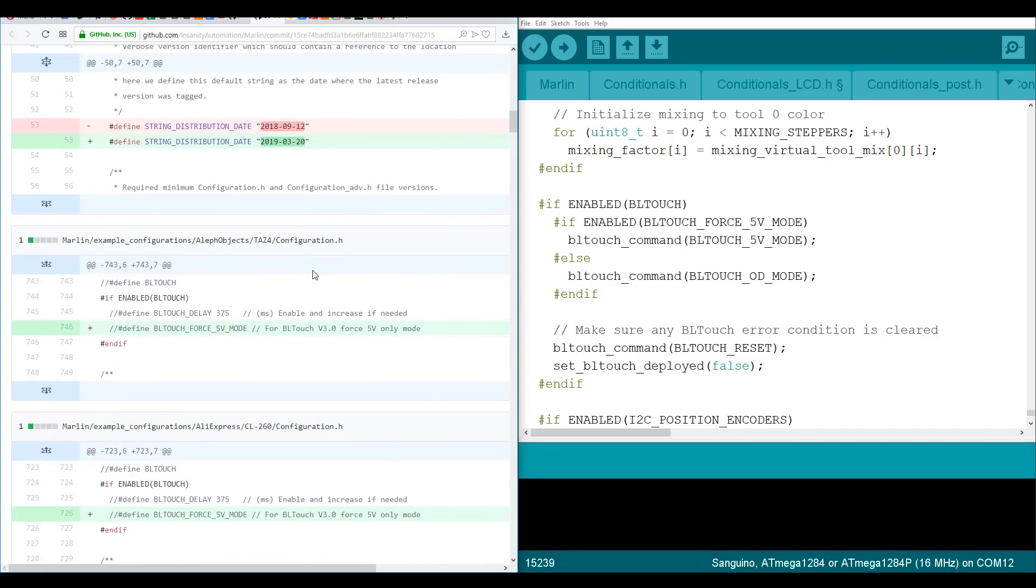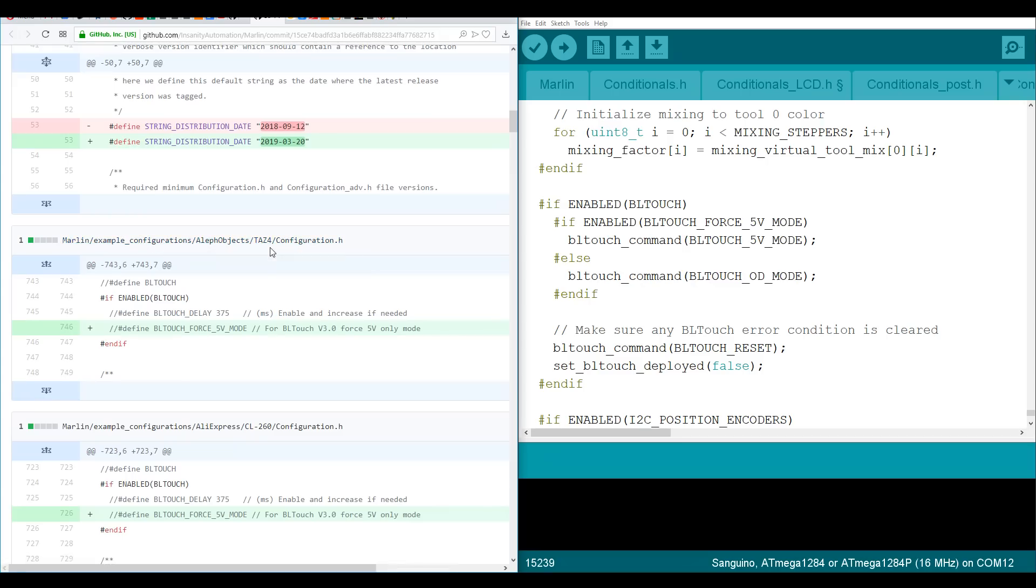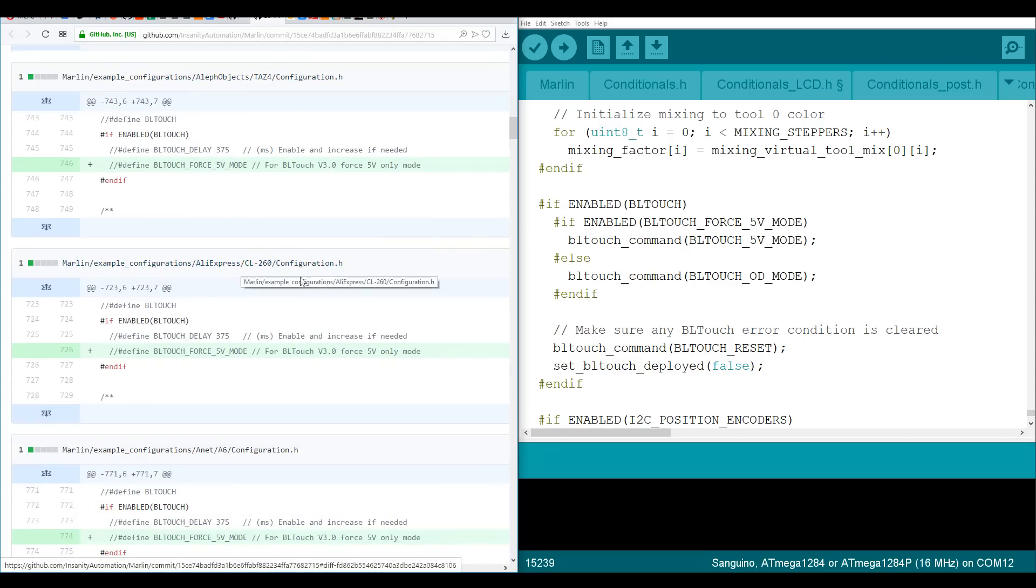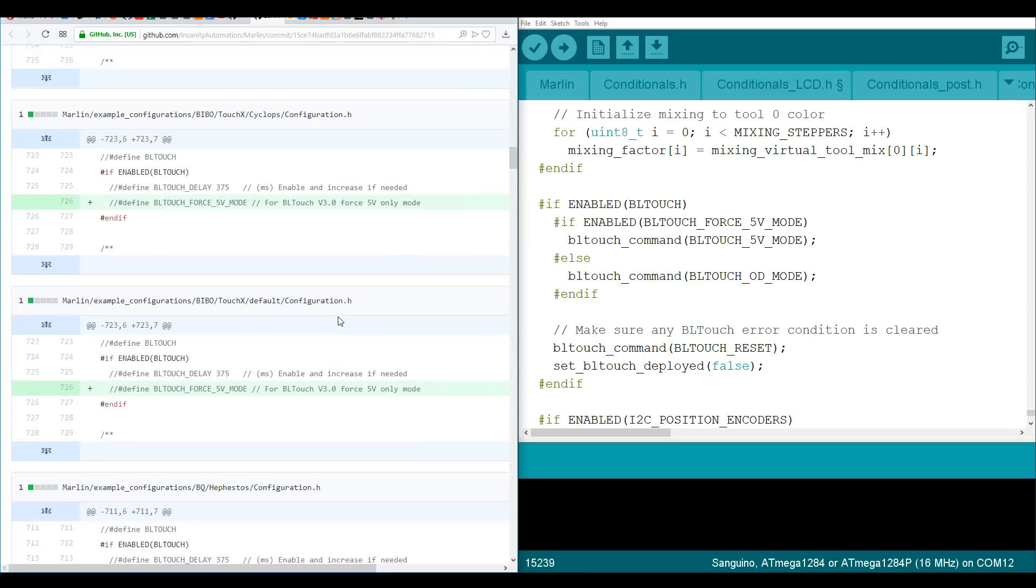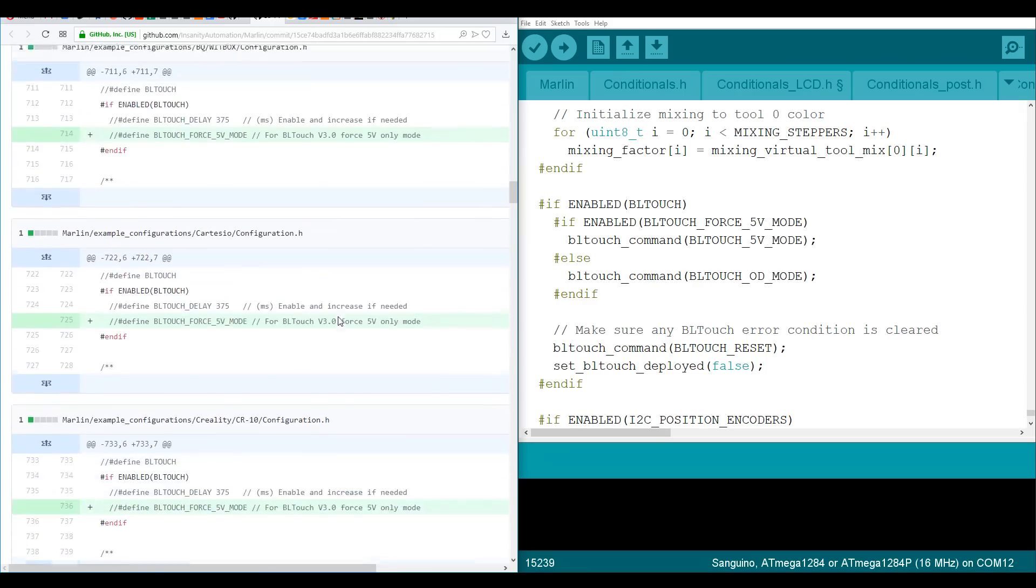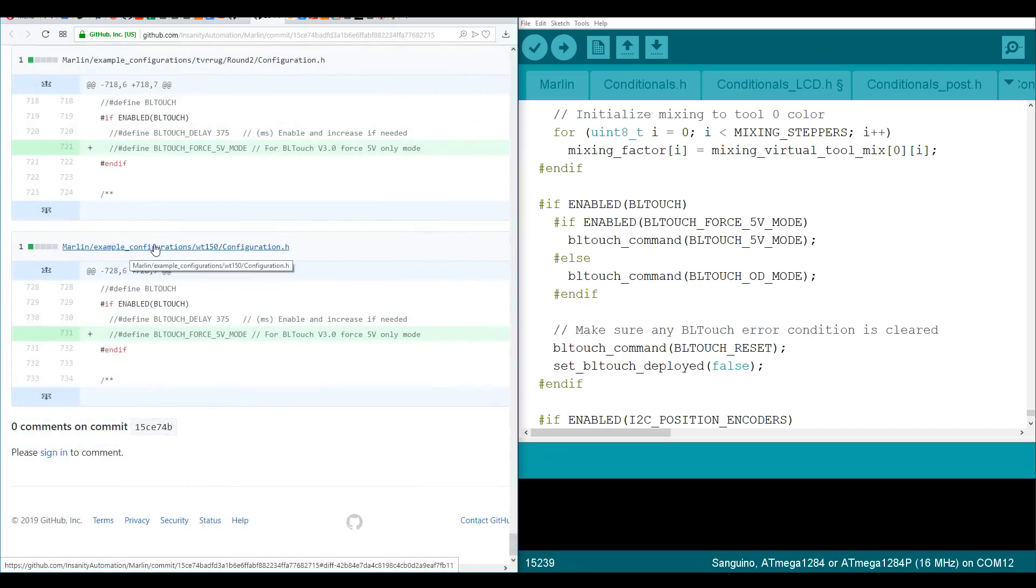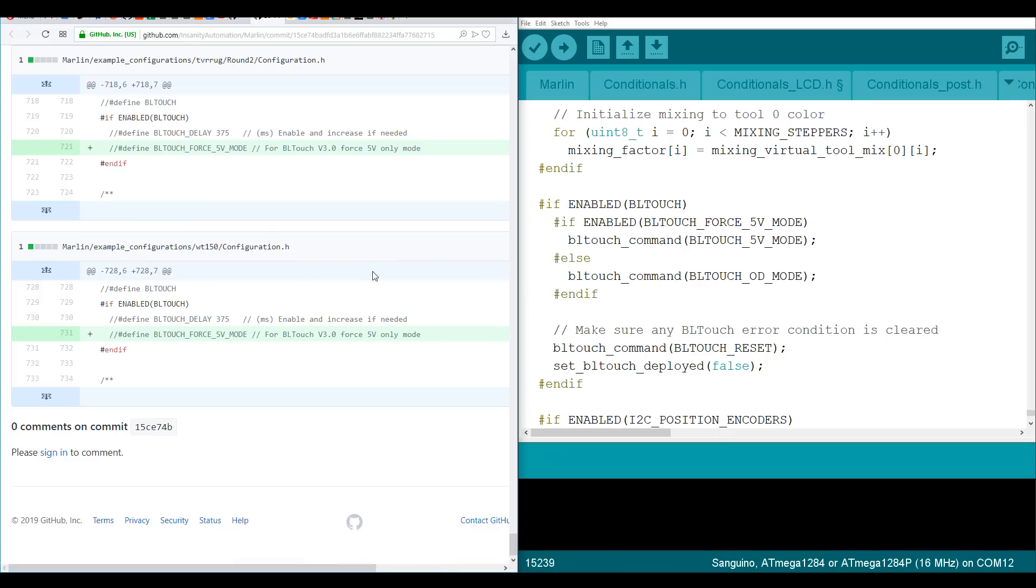And then all of these other files underneath are example configurations. So for instance we have a TEVO Tarantula, an AliExpress CL260, and the list goes on. If we scroll all the way to the end, we'll see that the remainder of the files are all example configurations and therefore we should be able to ignore them.